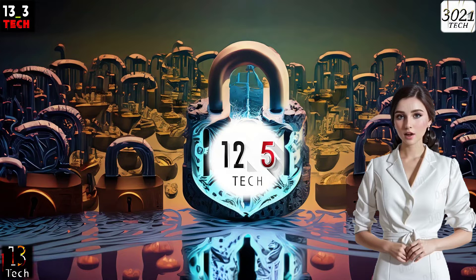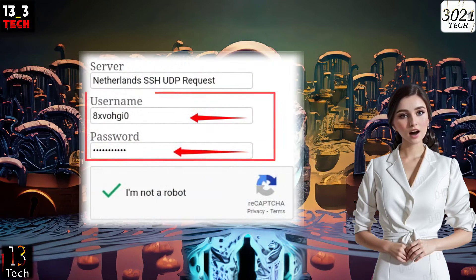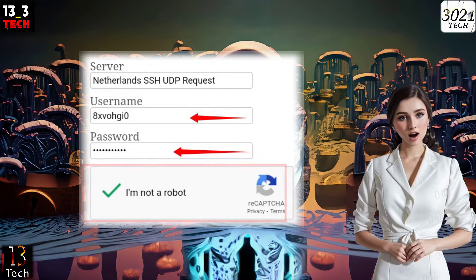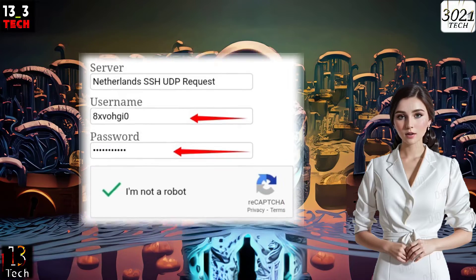Step 5. To set up your server account, you'll need to provide some details. First, enter your desired username and password. Then, check the reCAPTCHA box to verify you're not a robot. Finally, hit the Create button to create your server account.